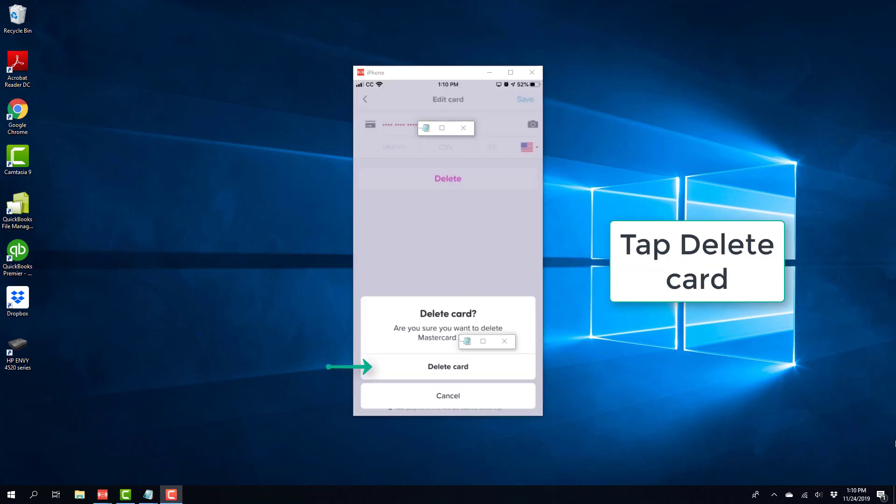Once you tap on delete, you will see a screen like this. On this screen, tap on delete card.